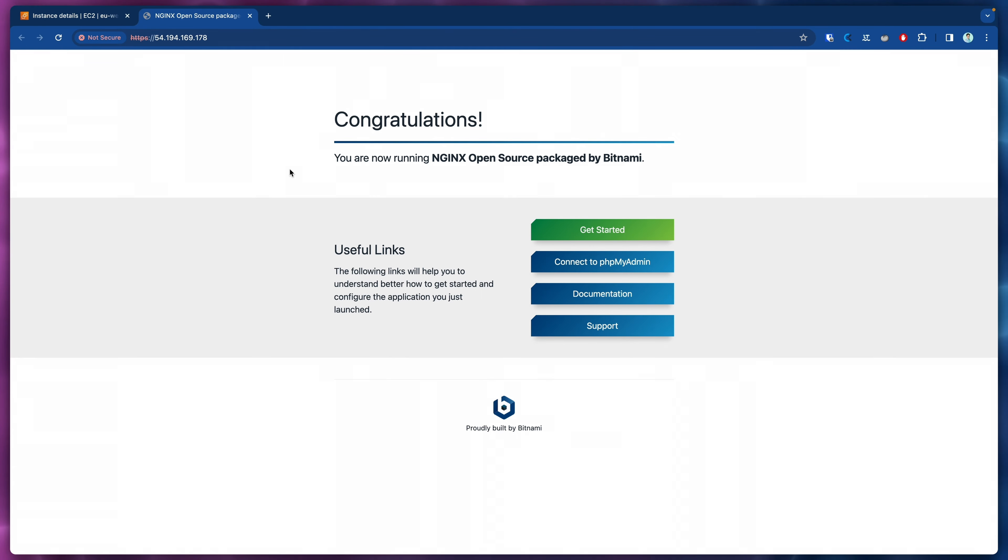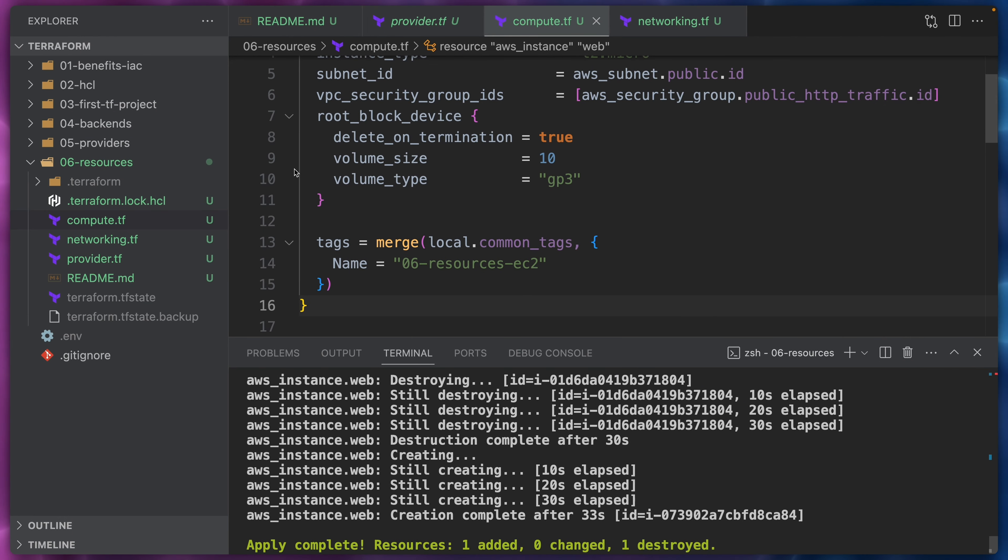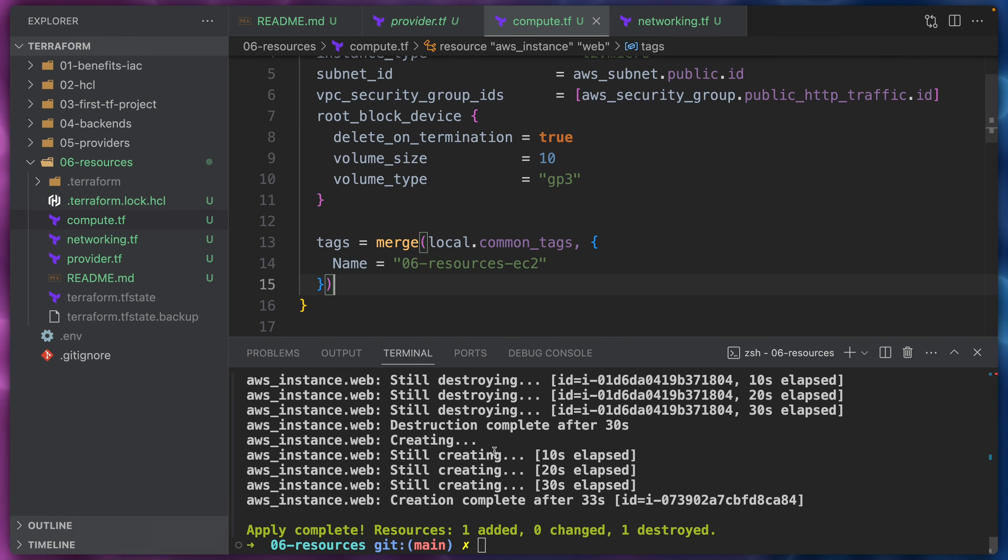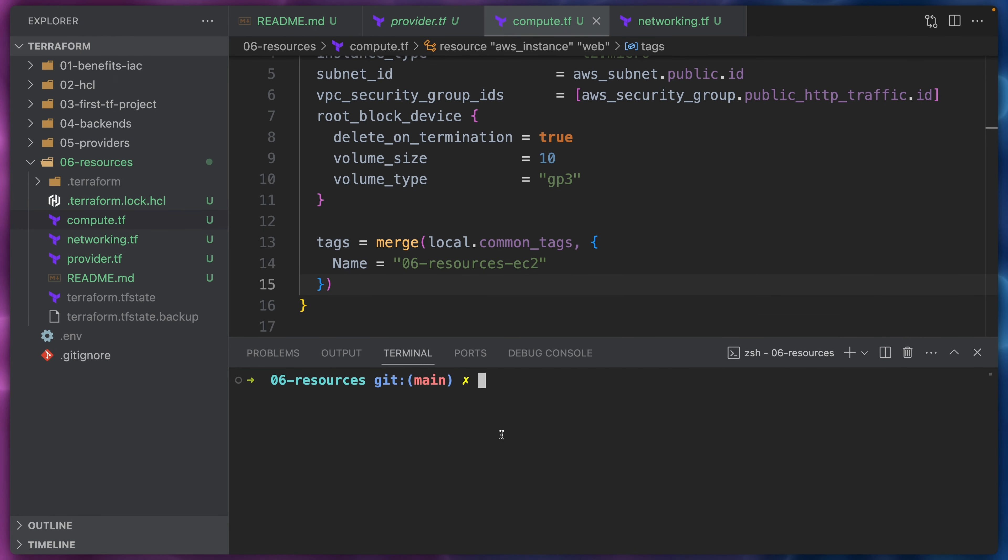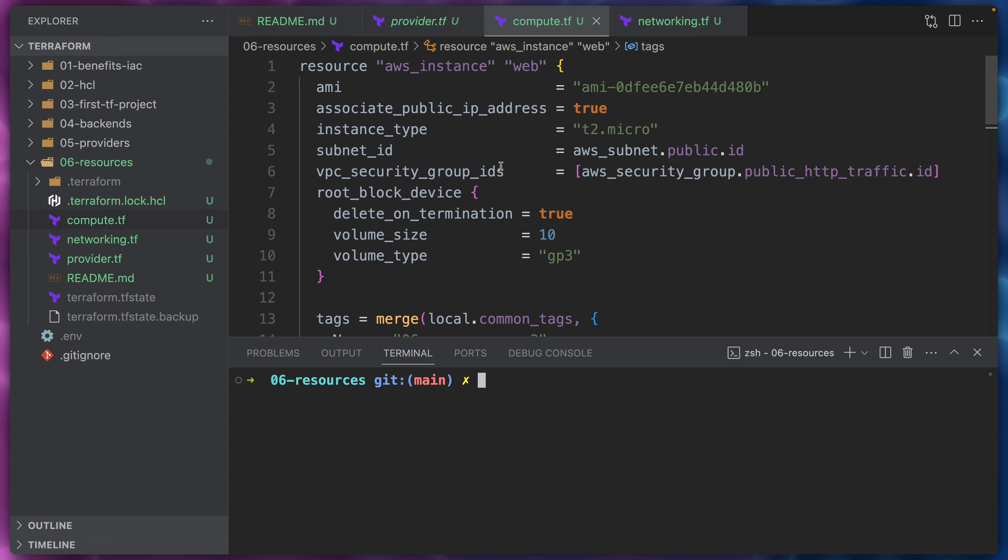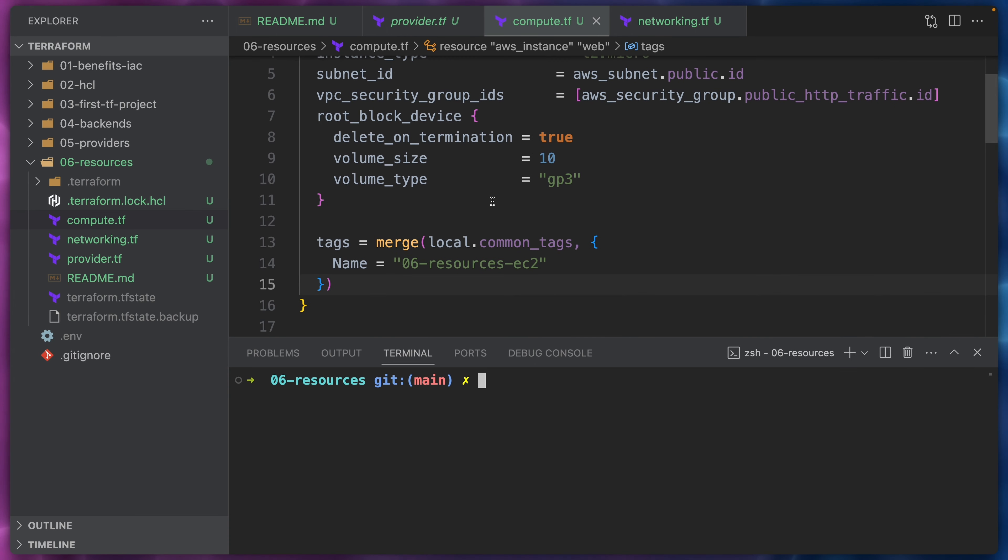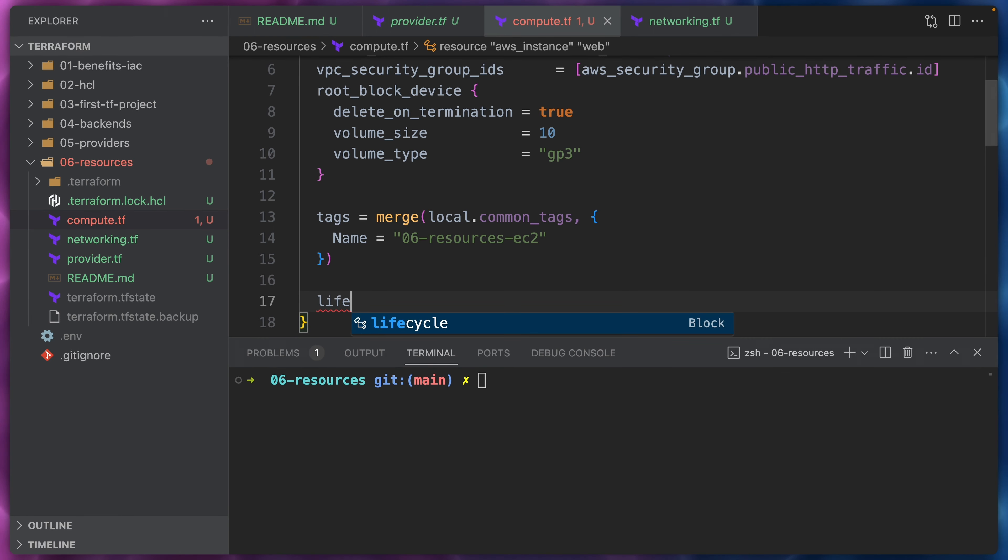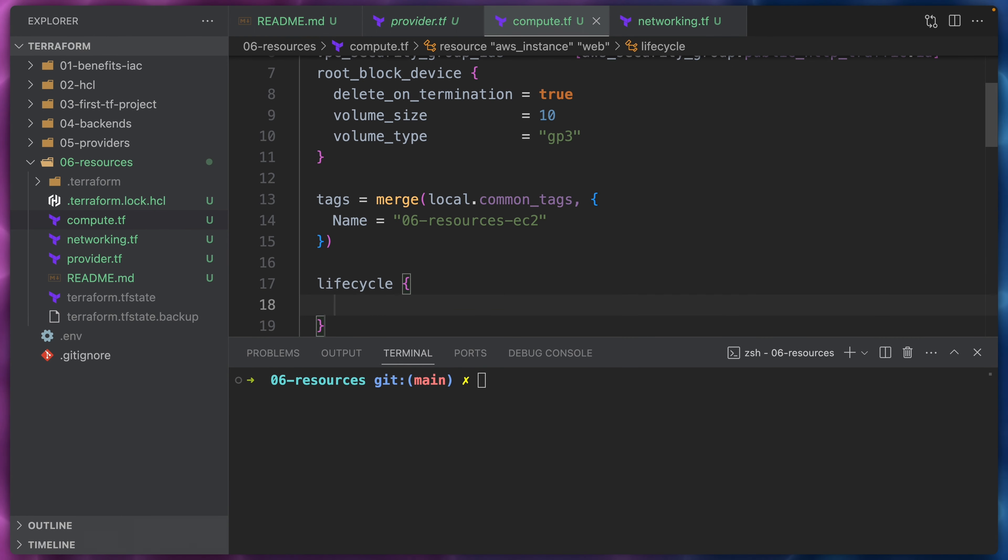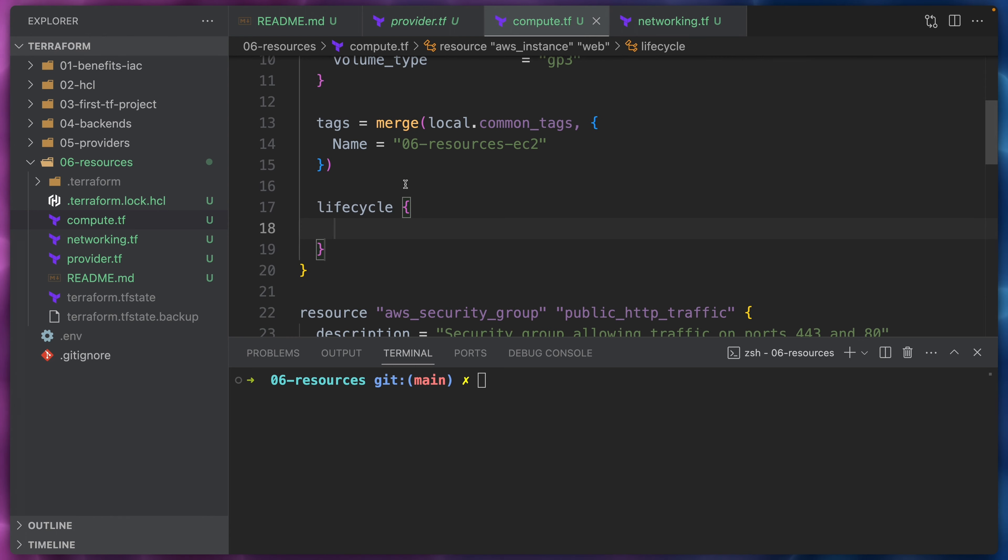So let's now go back to the IDE here. As discussed, we would like Terraform to first create the new instance and then destroy the old instance. One way of doing that is by using a lifecycle meta argument.